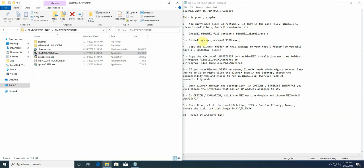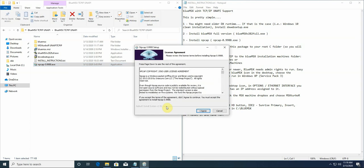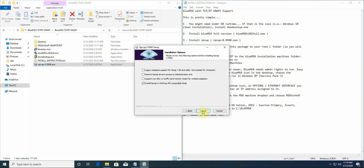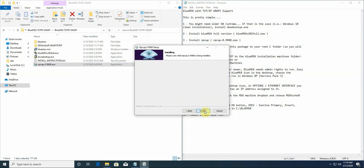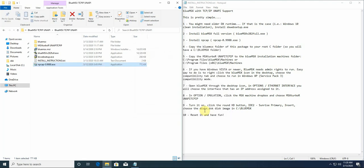Next step, you need to install NPCAT. NPCAT is the application that will allow you to share your network adapter with BlueMSX. So let's just install. I tend to use this legacy. I'm not sure if BlueMSX uses it or not, but anyway, it's good to have it installed. It's really quick to install as well. And it's done. And let's click finish.